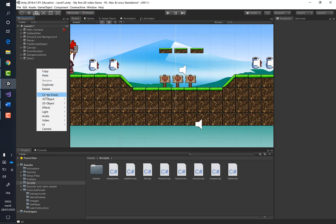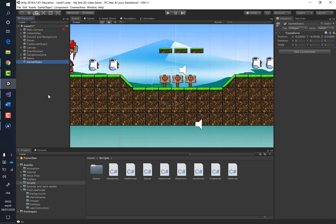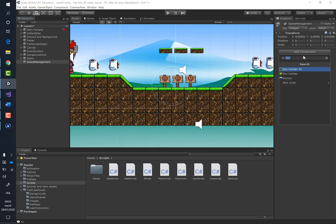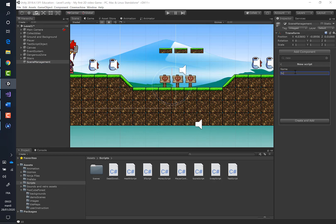Let's create a new game object. Click right and choose create empty, and call it scene management. Let's add a new script and call it scene management script.